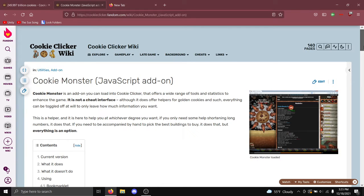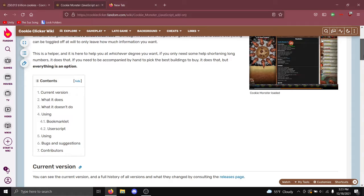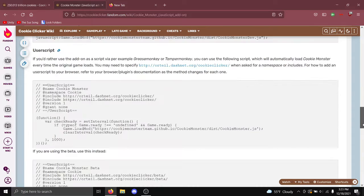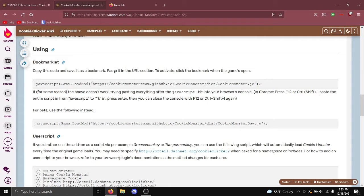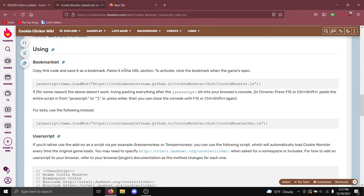And then you have to find the code for it, which is right here. Copy this code and save it as a bookmark. Paste it into the URL section. To activate, click the bookmark when the game is open.